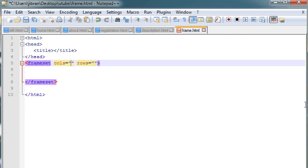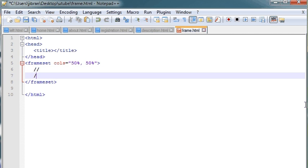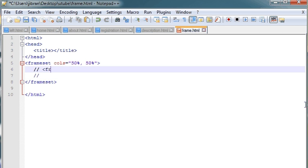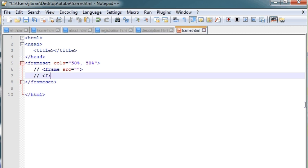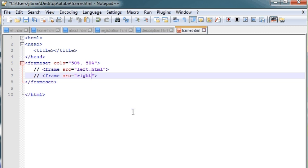Let's create a frameset which will have two columns — the size of each one will be 50% and the second one will also be 50%. Since we are dividing into columns we are not going to use rows. Now I have two parts in my frame, so I will create a frame tag and give the source of the page I would like to show. The first page will be left.html and the second page will be right.html.